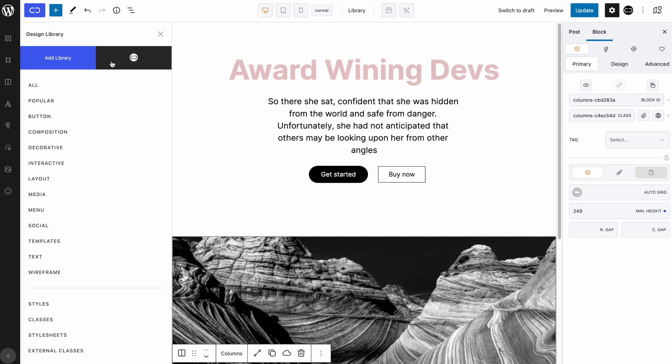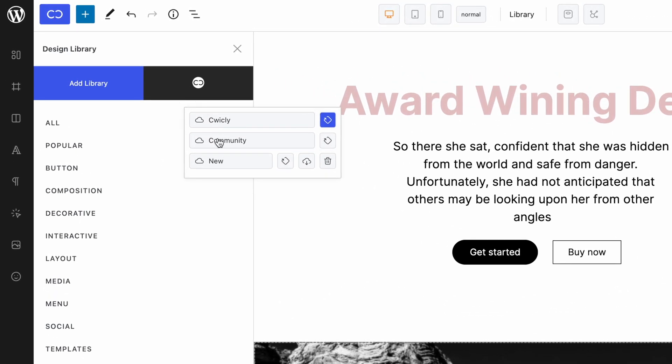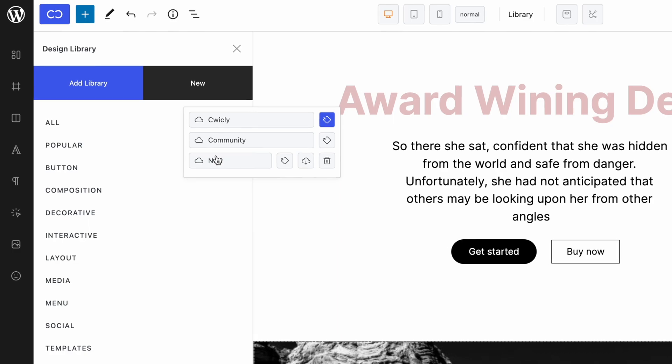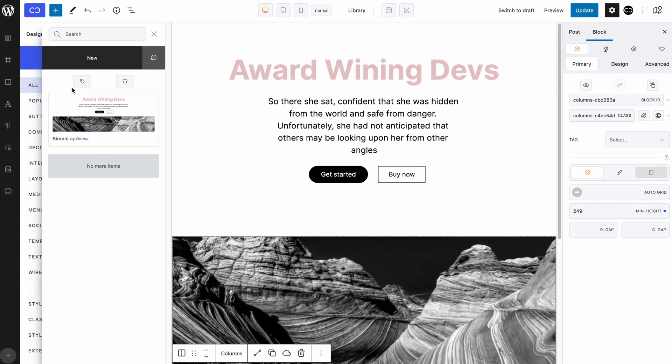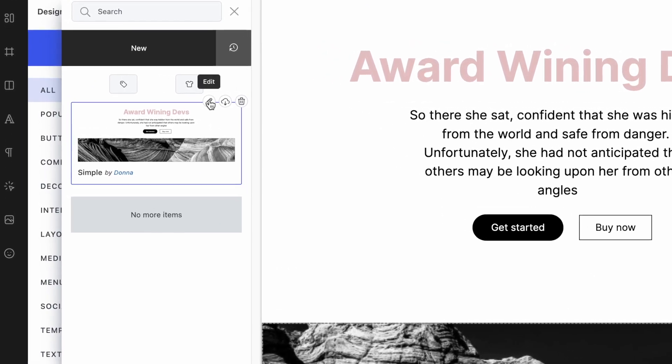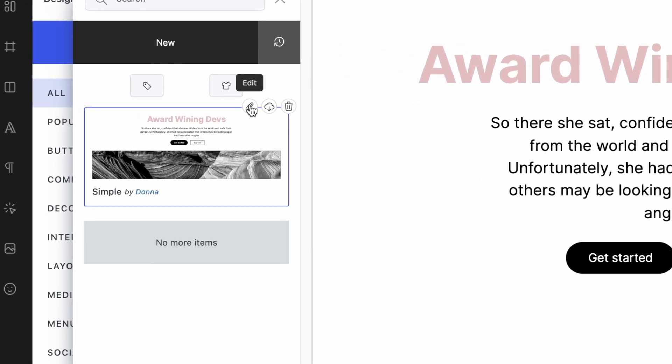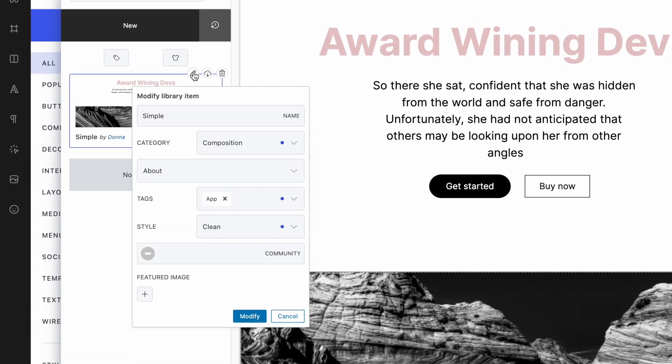Make sure to select your library in the library selector. Go to the all category and there we have it. Our design is now available in our newly created library. You can add as many designs and styles as you like. If you want to modify the name or the category of your block, simply click on the edit button, which will then bring up a small popover, which will allow you to change the name, the category, the tags and the styles, but also the featured image if you want.